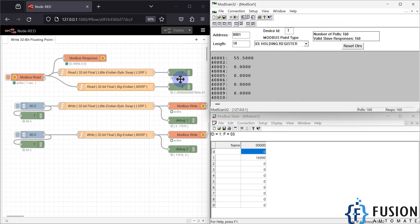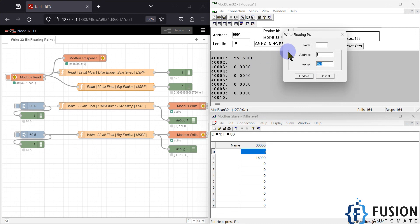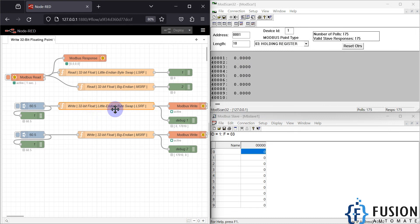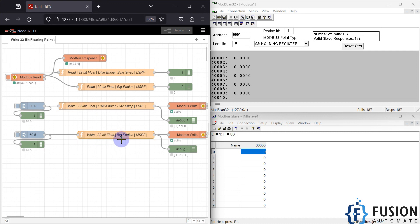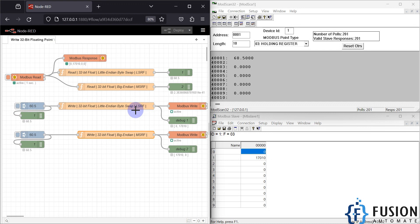Now let me write to zero. I have created a function to write the floating point value in LSRF format — 'write 32-bit float little-endian byte swap LSRF format'. And this other function is for 'write 32-bit float big-endian MSRF format'. If I inject the LSRF format with a value of 60.5, it converts 60.5 into the holding registers: 0 and 17010, and passes them to the Modbus Write node.